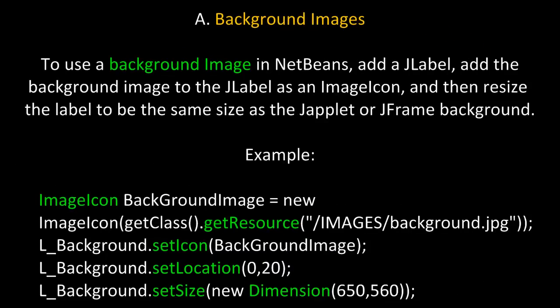One of the first things you might think of is using a background image for your JFrame or JApplet interface. To use a background image in NetBeans, add a JLabel, add the background image to the JLabel as an image icon, and then resize the label to be the same size as the JApplet or JFrame background. All of the other components will then be painted on top of it.